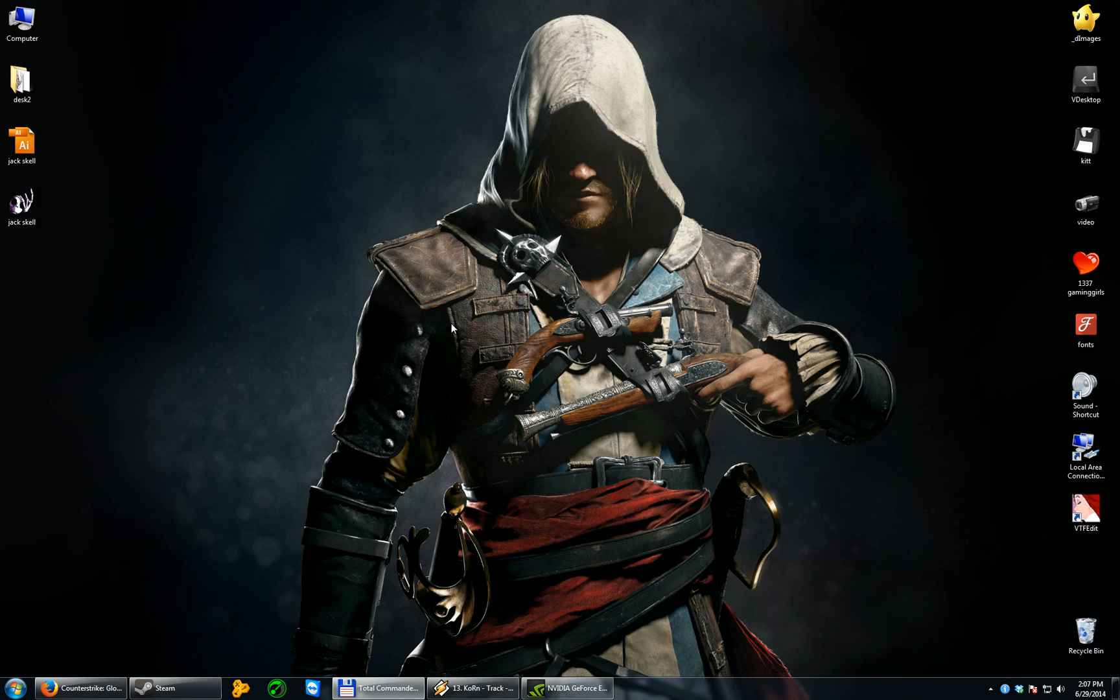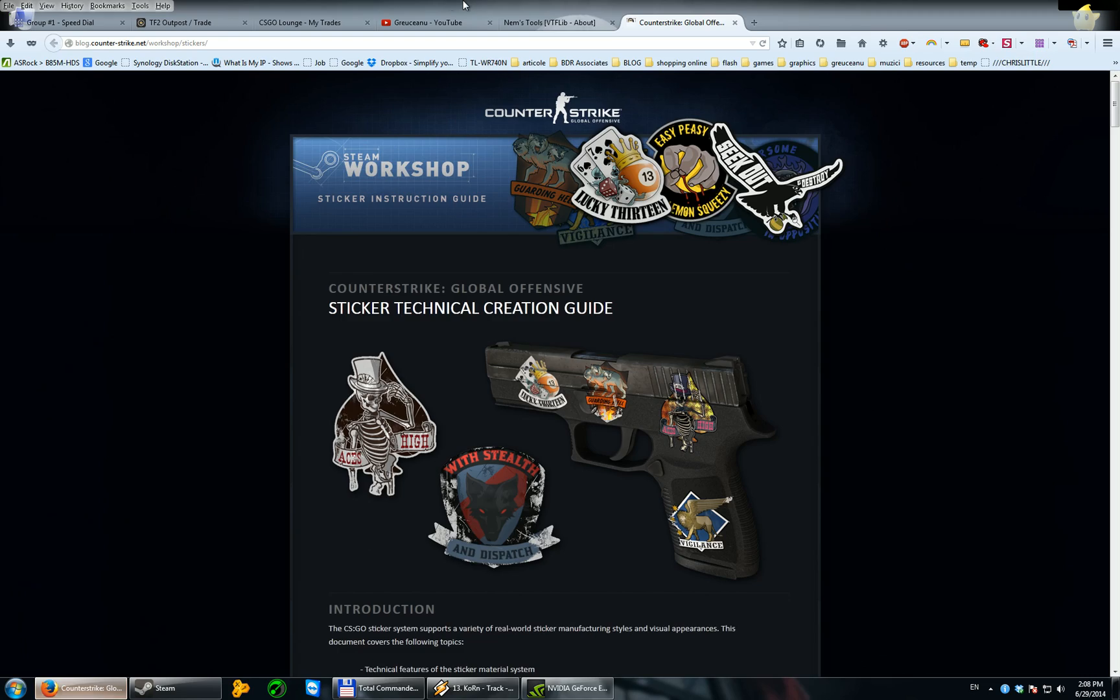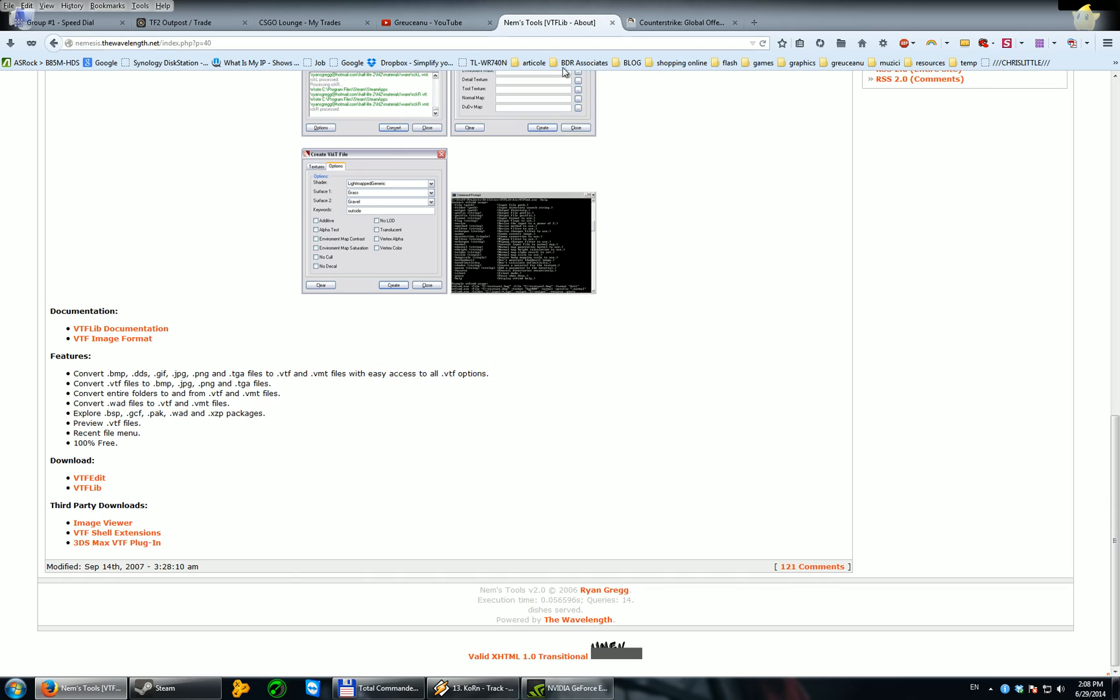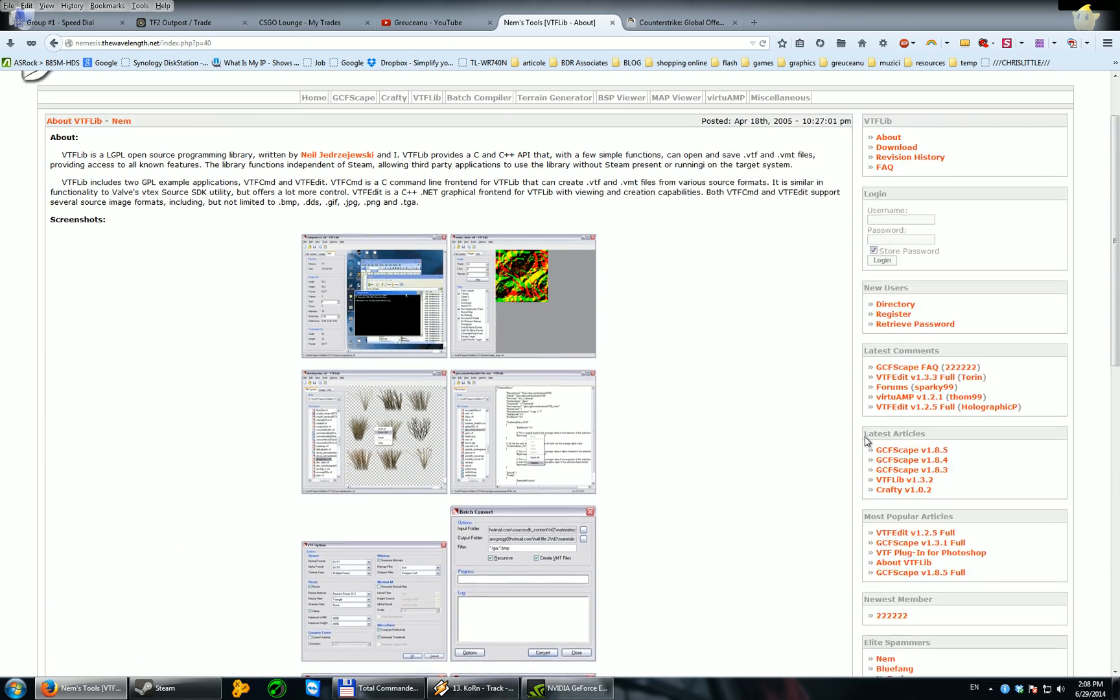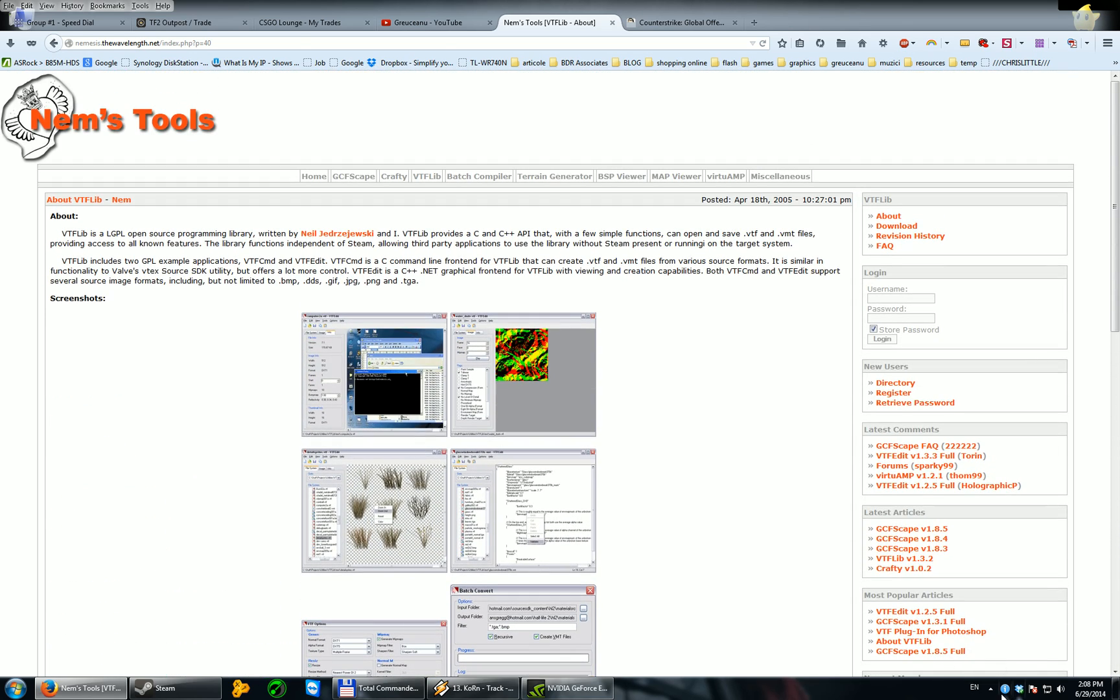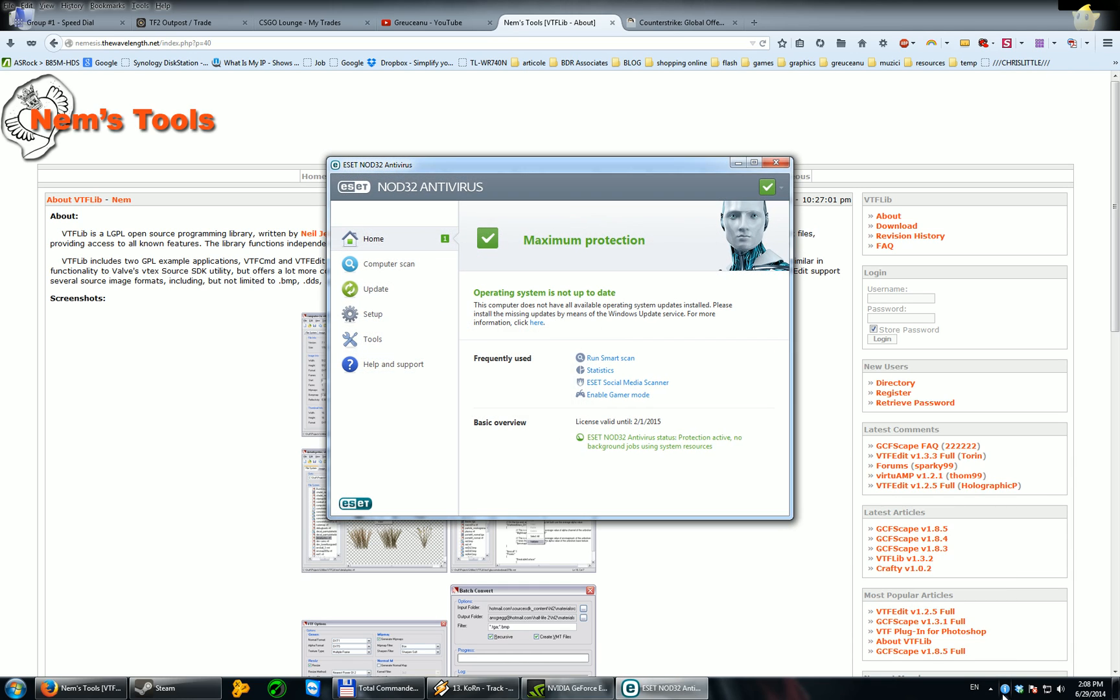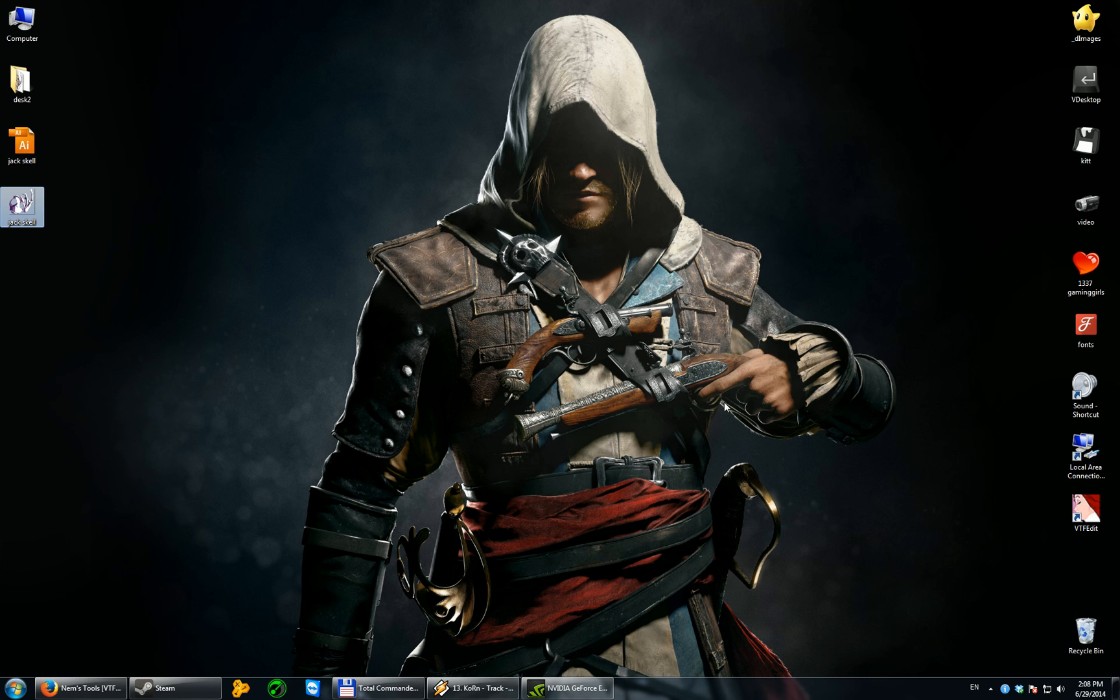The next thing you'll need to do is download and install from NEMSTOOLS VTFEDIT. I've already done that. I can assure you it's virus free. I have a NOD32 antivirus and nothing popped out. So it's clean.